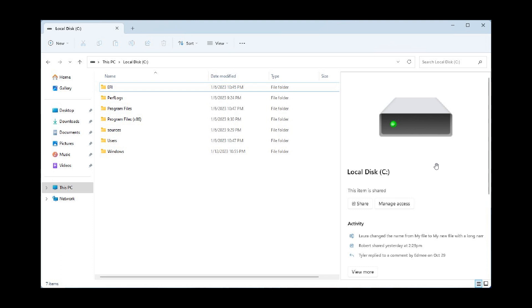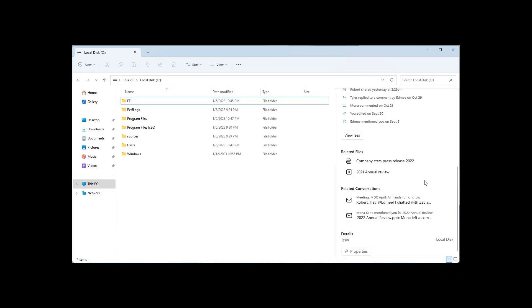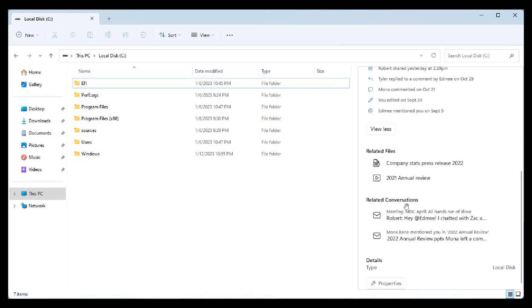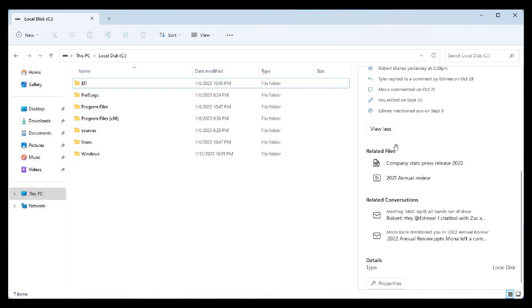If I just zoom in here a little bit, we can see this is the new details pane. As mentioned last week, you got your Share and Manage Access buttons. Heading into another image screenshot, you got related files and related conversations.